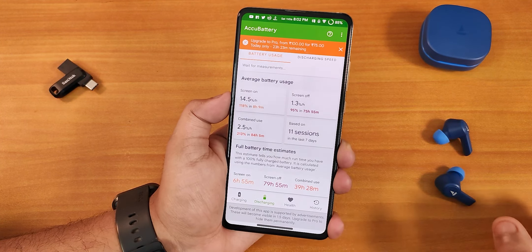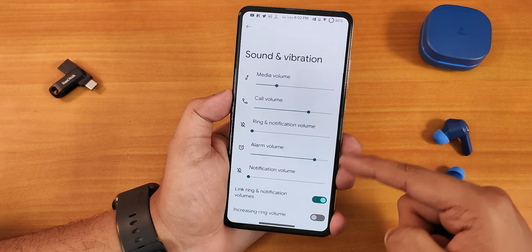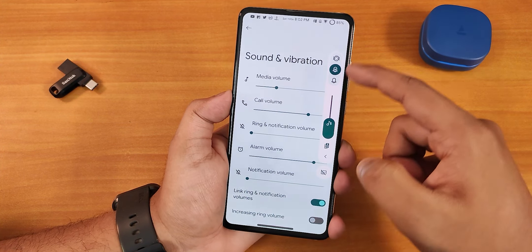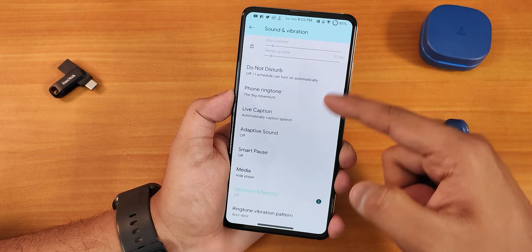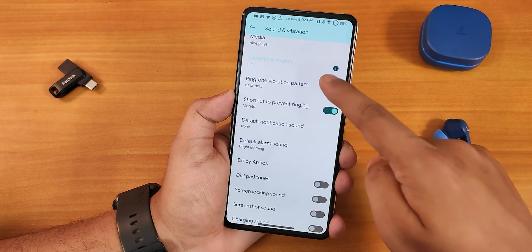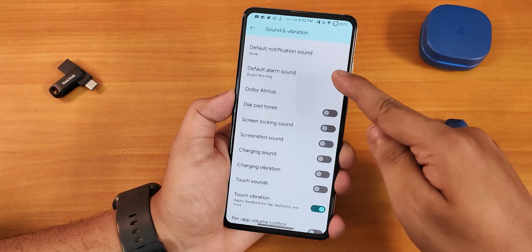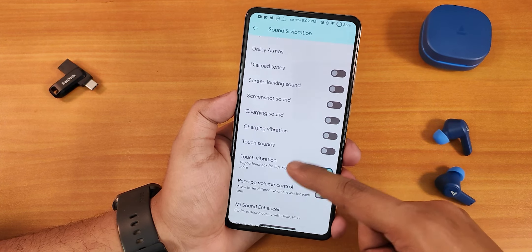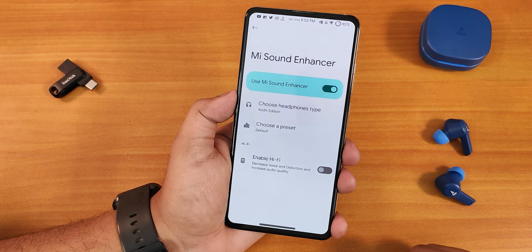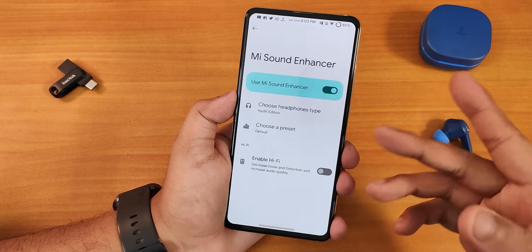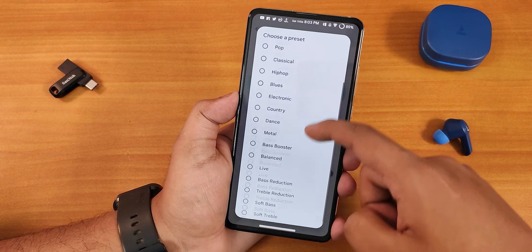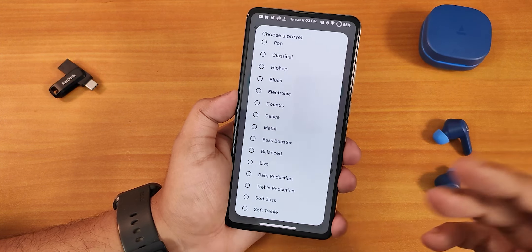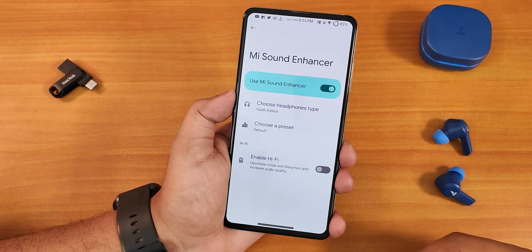In sound and vibration we have all the media, call, ring volumes. The volume panel expands and you can mute or silence from there. Scrolling down we have do not disturb, phone ringtone, ringtone vibration pattern, and Dolby Atmos settings. We also get touch vibration, per-app volume control, screenshot sound, and MI Audio Direct where you can choose headphone type presets with bass booster and other options.